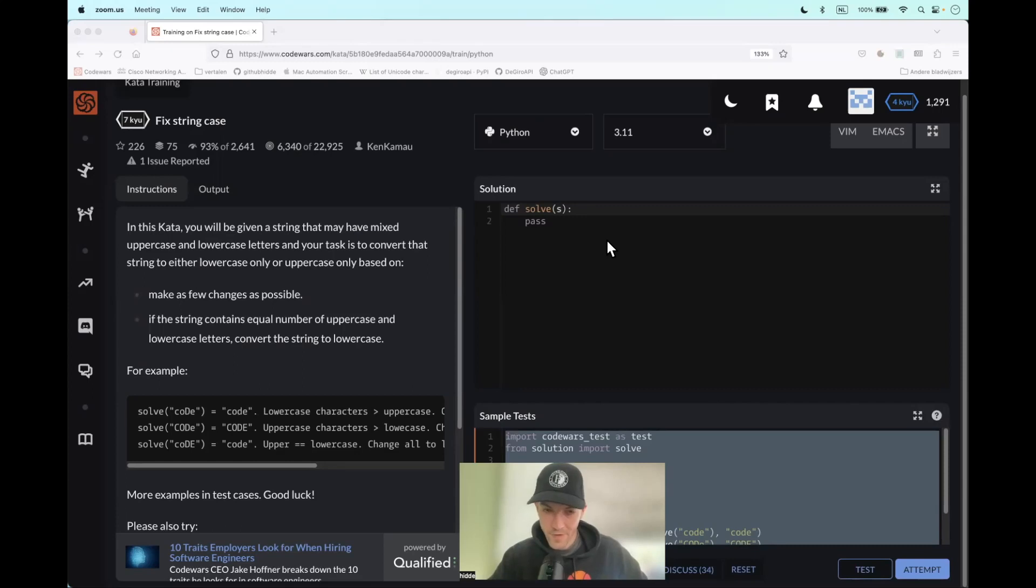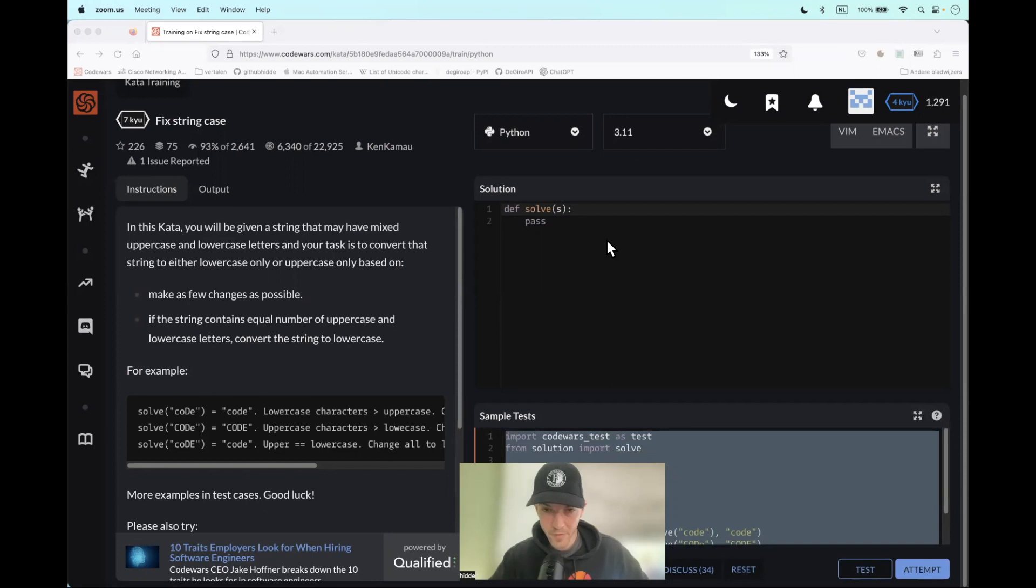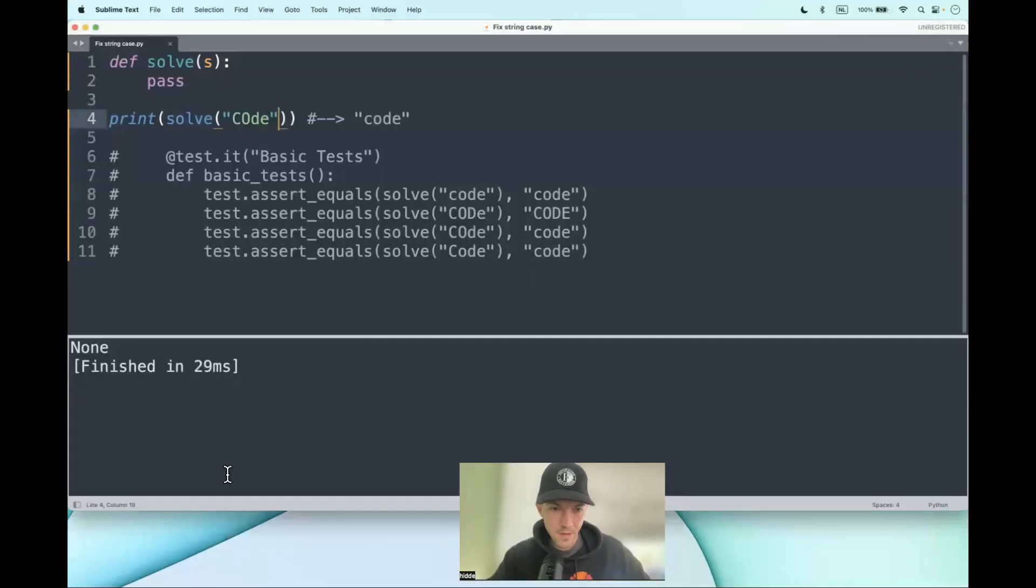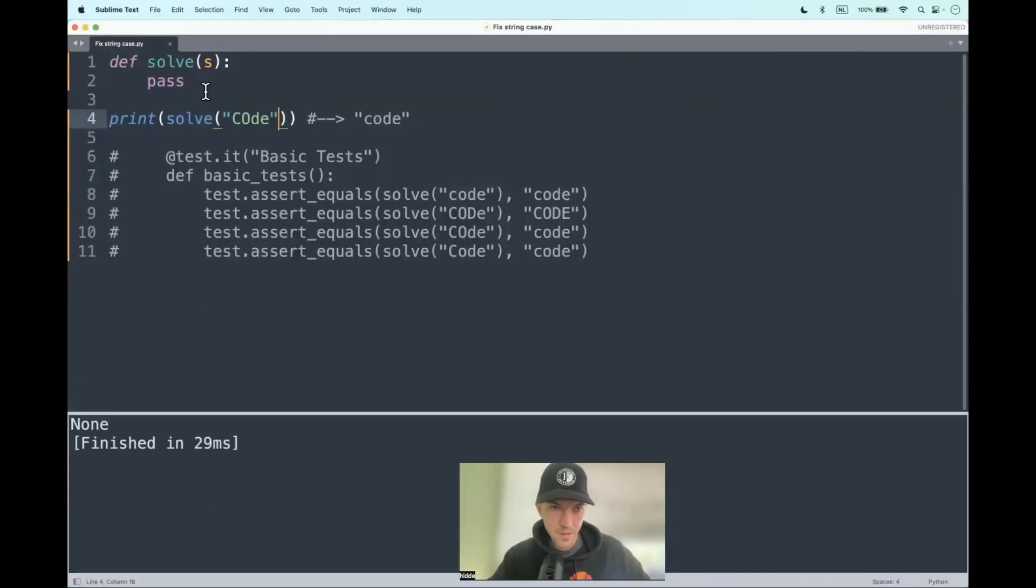This challenge is called Fix String Case. We get a function that takes a string as an argument, and if the string consists of 50% or more lowercase letters, we should convert the entire string to lowercase letters. In all other cases, we should return the string in all uppercase letters. Let's go.